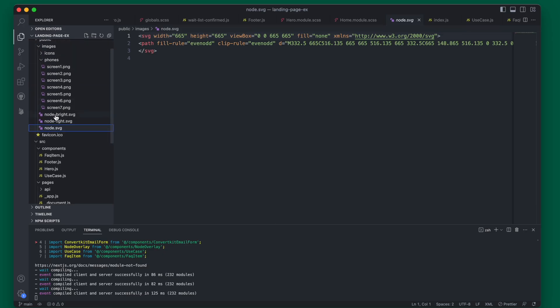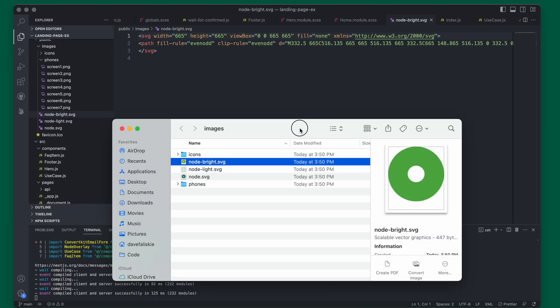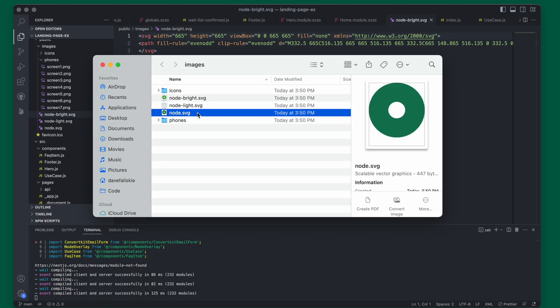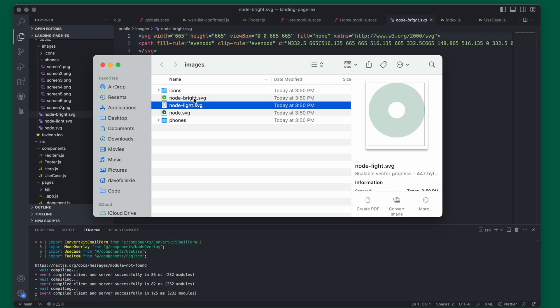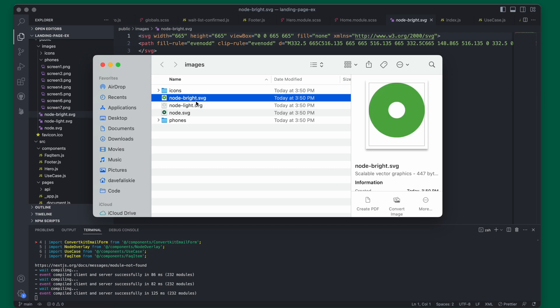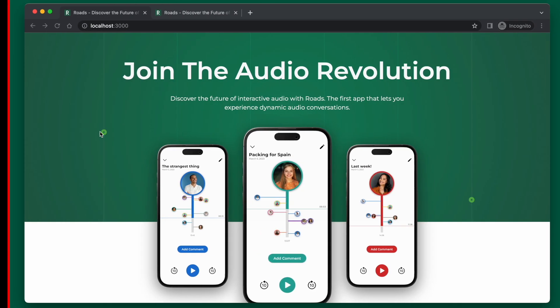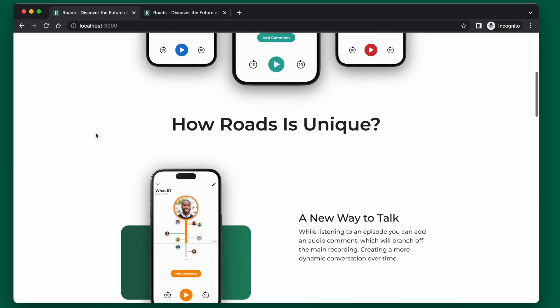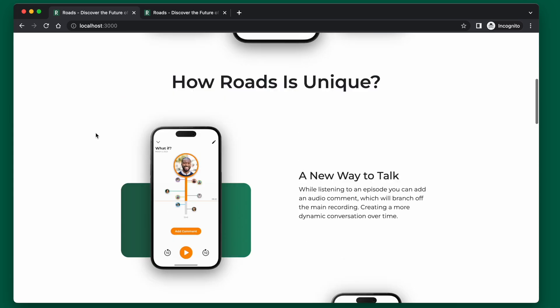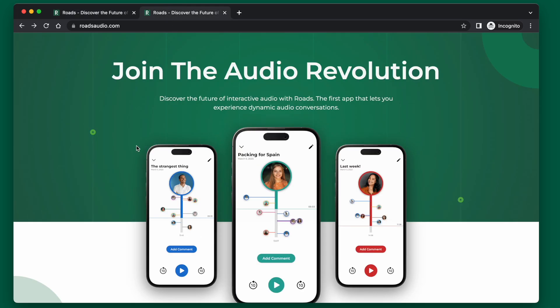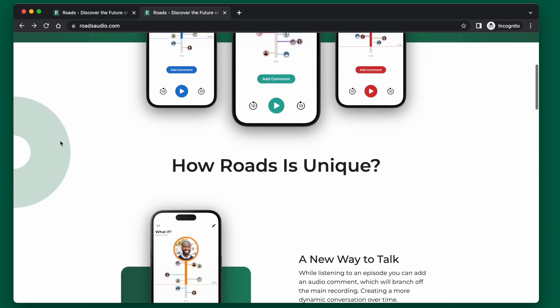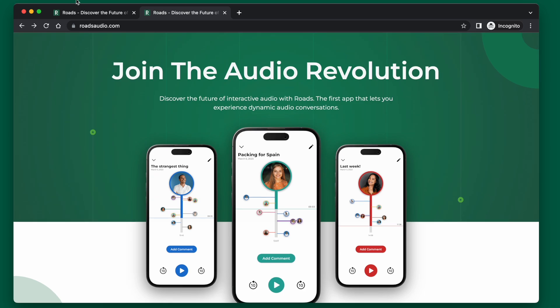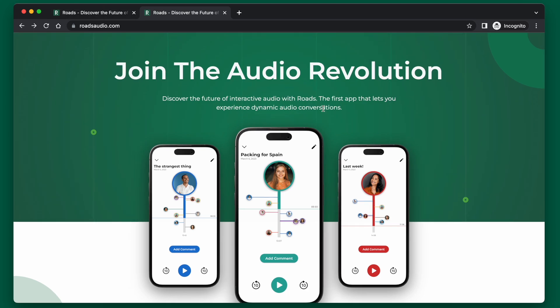First thing to know is I have these SVGs which are simply the circles. There's three of them and they're three different colors: the default, the light, and the bright. The bright we're already using on the circles right here, so we're only going to be using the default and the light, which are these two here.